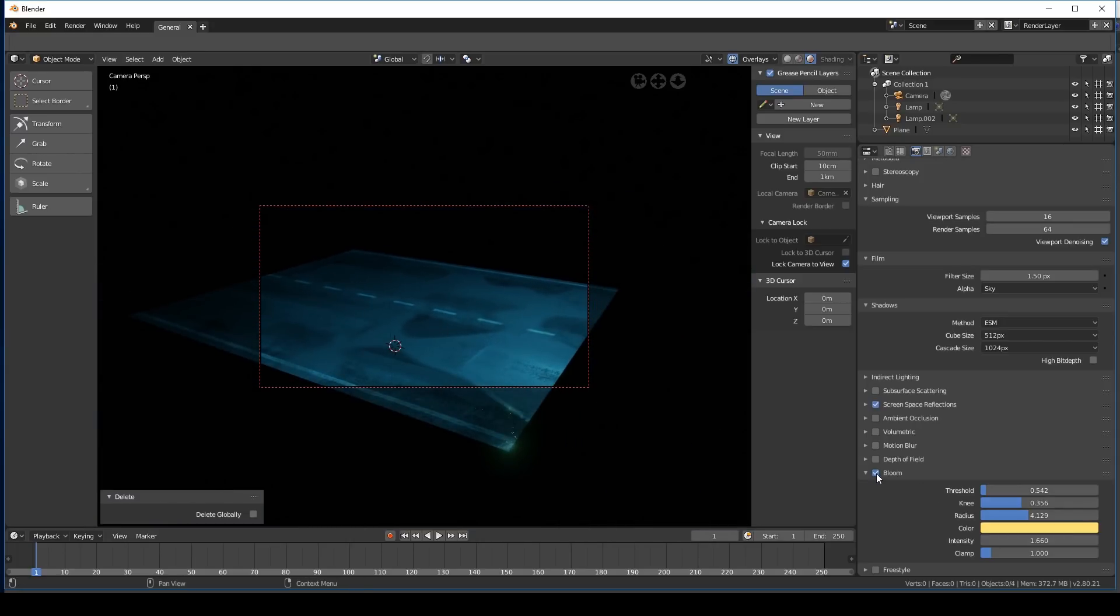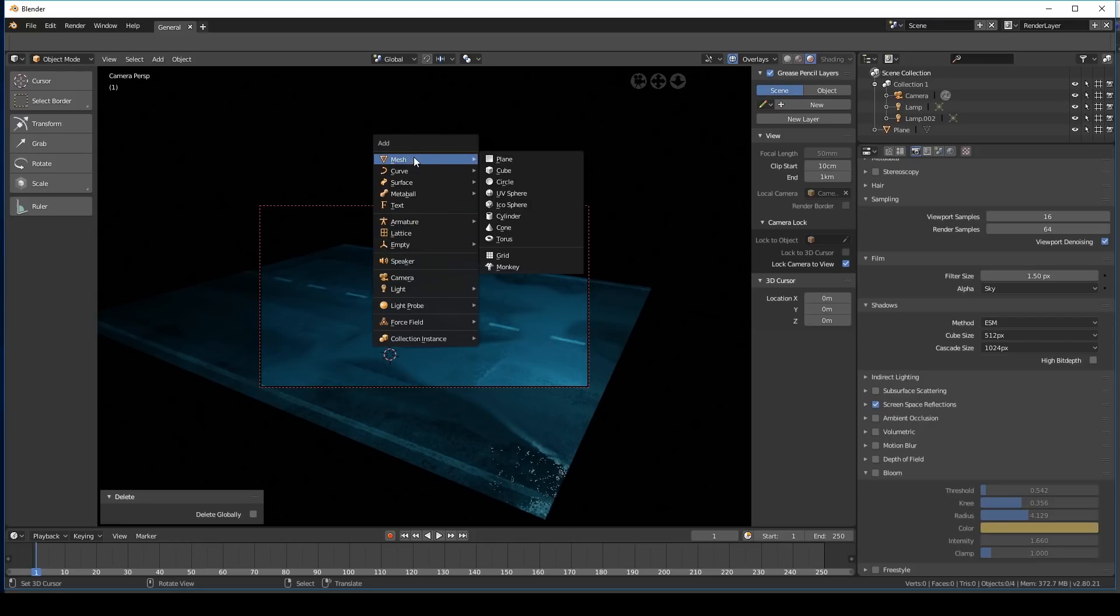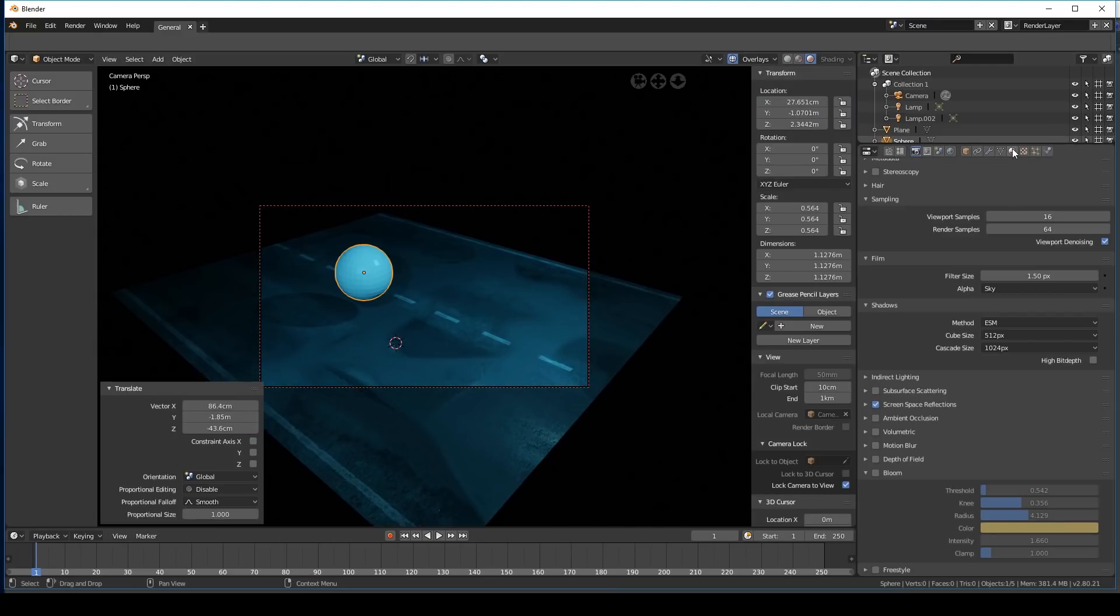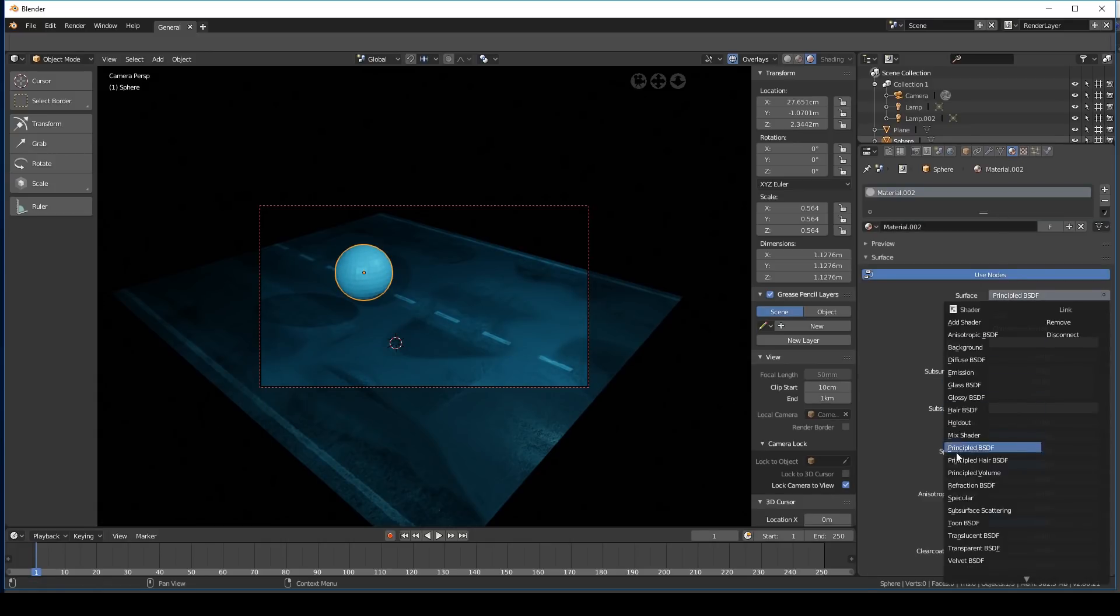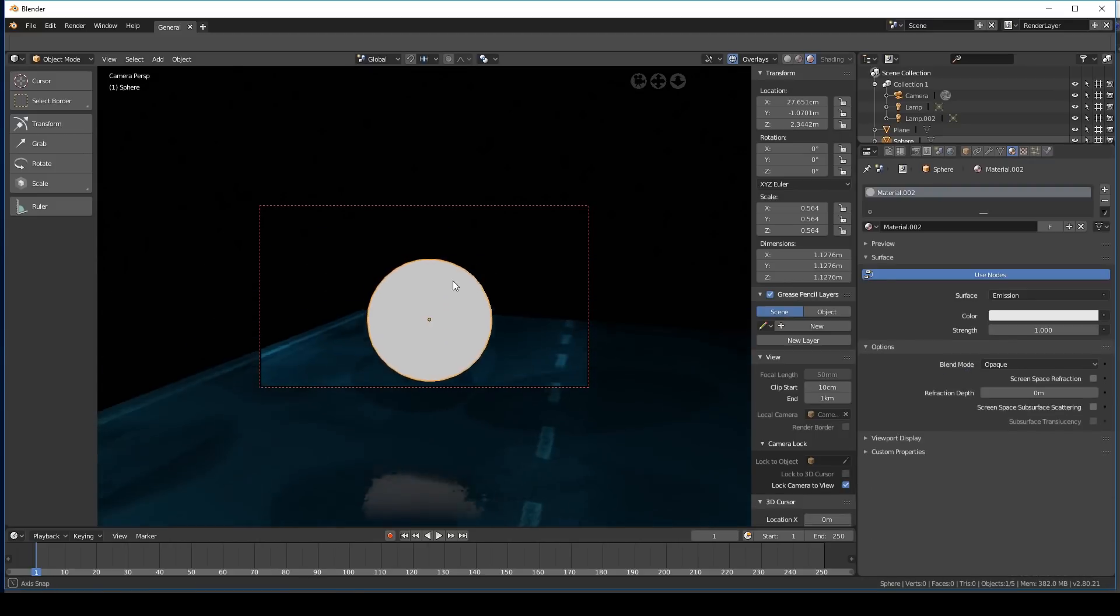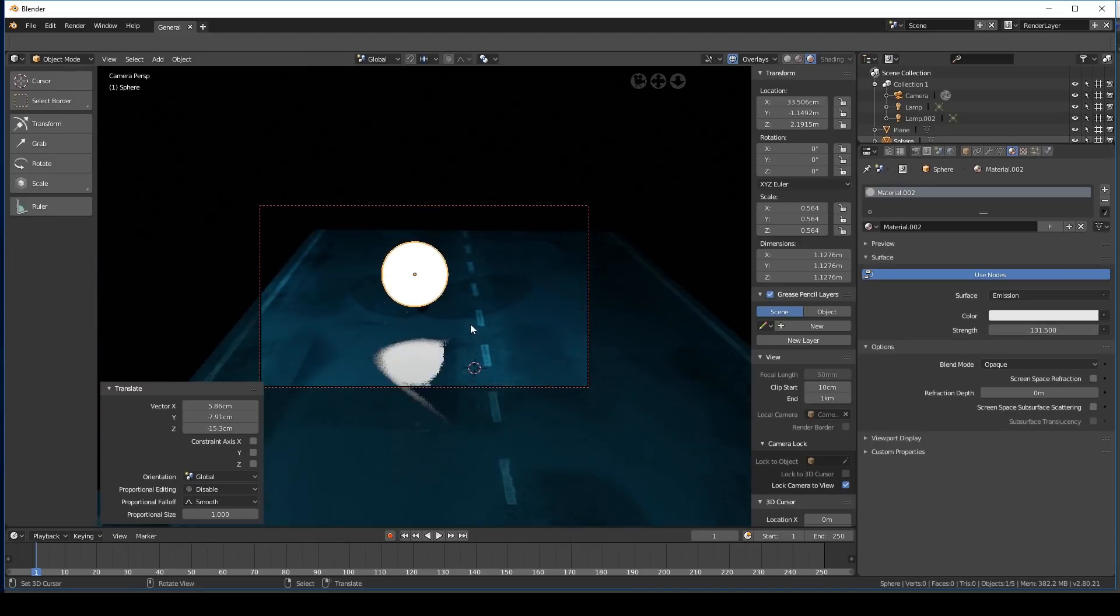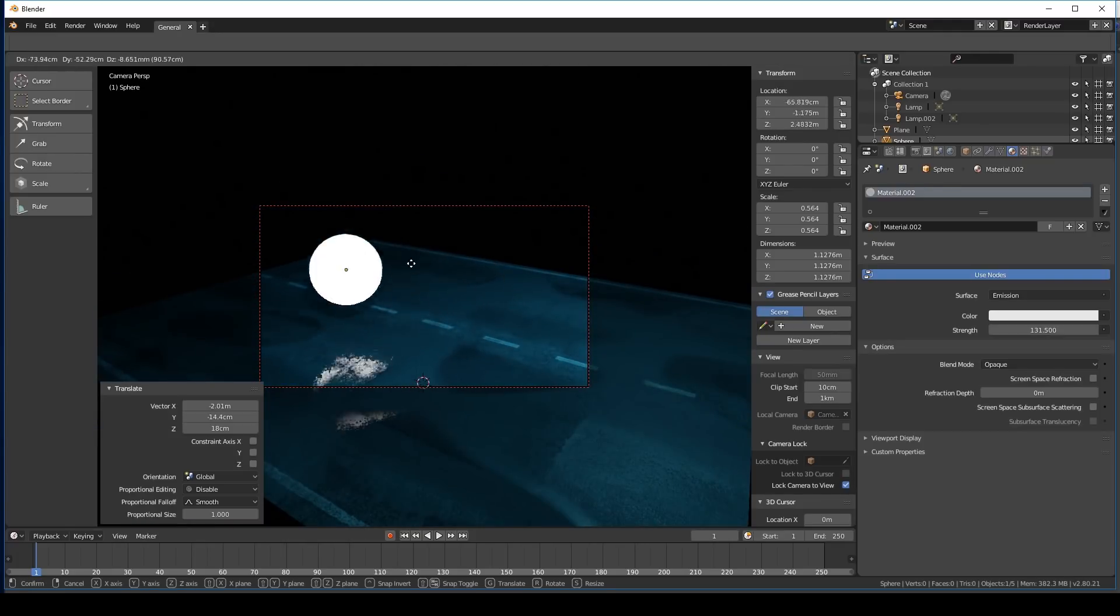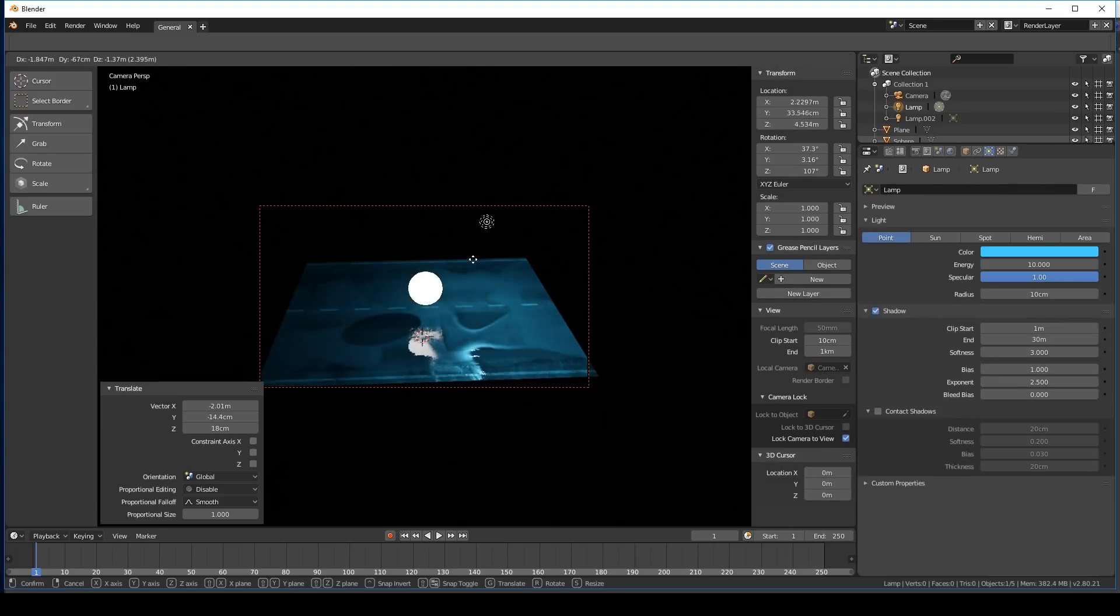Now there's one very interesting thing that I've learned about Eevee. I'm just going to turn off bloom real quick. So if you were to create a mesh light, so let's create a sphere. We'll go over to the shader panel, click new, change the shader over to emission. And as you can see, it doesn't emit any light. You can make it as bright as you like. It will show up in reflections, but it won't actually give off any light.